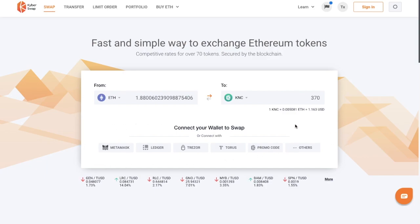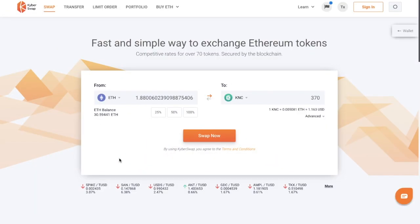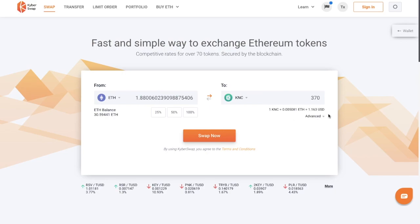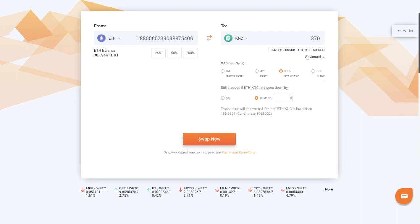There are a few different Ethereum wallets you can connect to, but for this example I'm going to be connecting up my MetaMask wallet. Now that's connected, it shows me my ETH balance and my rate at the bottom. If I go to Advanced, you can change the gas fee if you wish. You can also set a clause that you're happy to still proceed if the rate goes down by 3%, or you can customize this — really handy if the market is particularly volatile. When you're happy, you can go ahead and swap now.